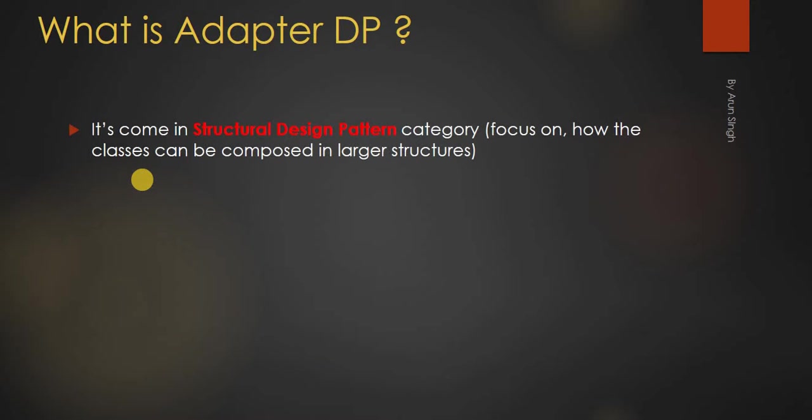What is adapter design pattern? It comes in structural design pattern category. What is structural design pattern? Focus on how the classes can be composed in larger structures.